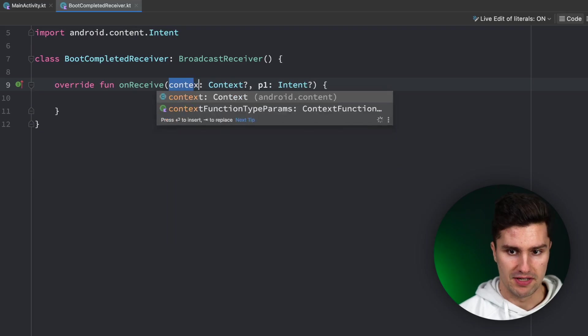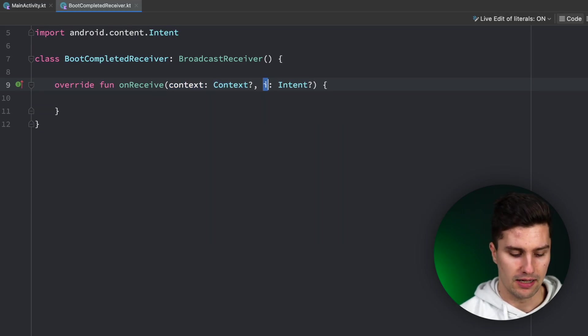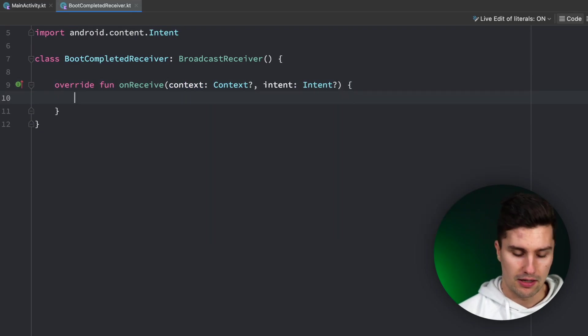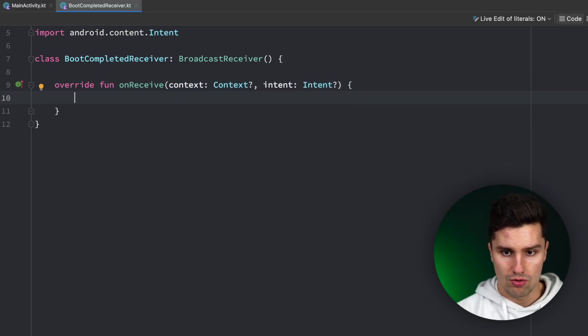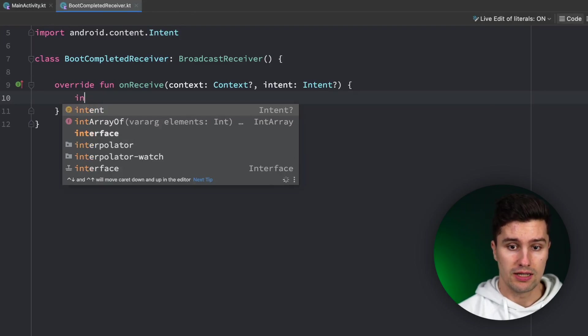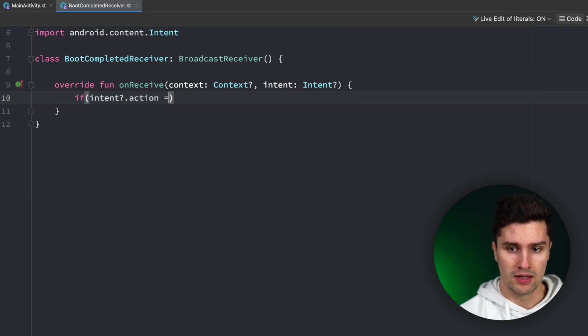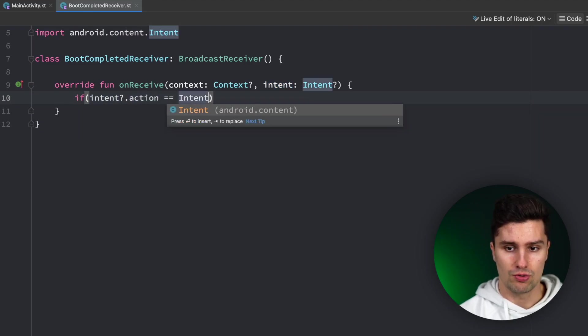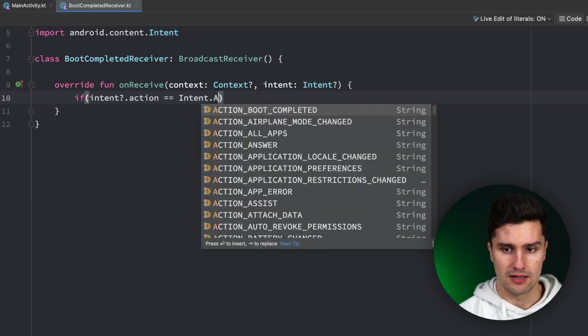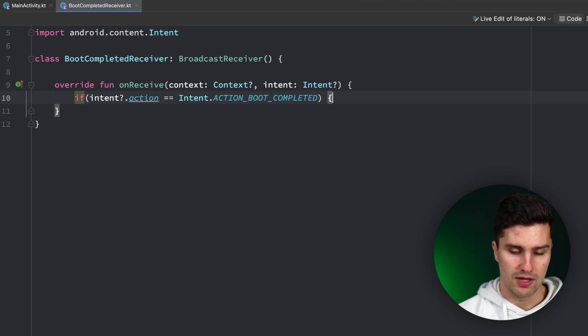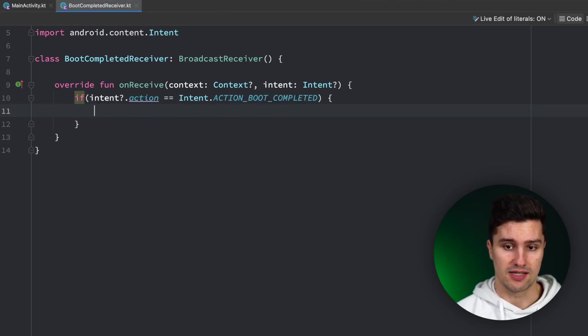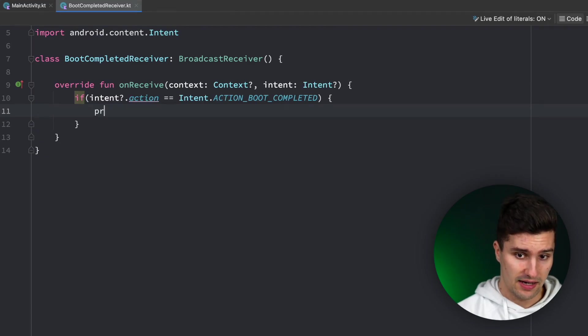Let's replace the names here with context and intent. And how can we know that this is really the broadcast we want? We can actually check if the intent.action is equal to Intent.ACTION_BOOT_COMPLETED. So that is the action the Android system will attach to the intent it will then send together with that broadcast.